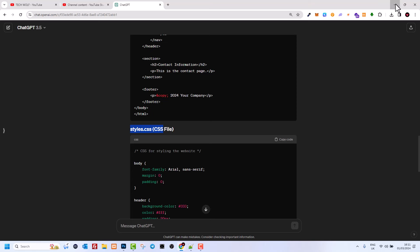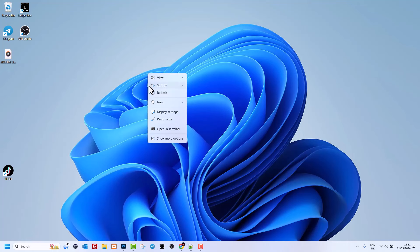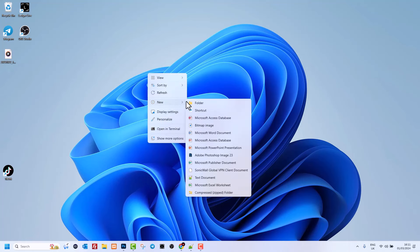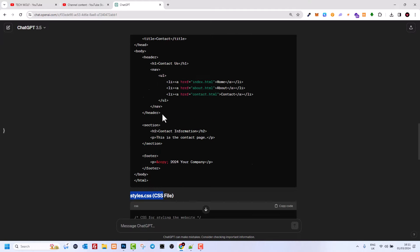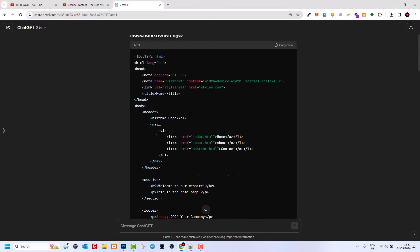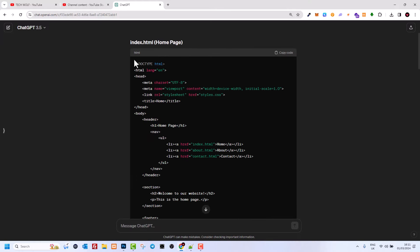All these pages and files have to be located in the same directory. So let's go to the desktop and here I will create a new folder — I'll call it 'my site,' though you can call it whatever you want. Then we go back to ChatGPT.